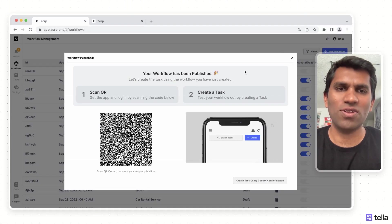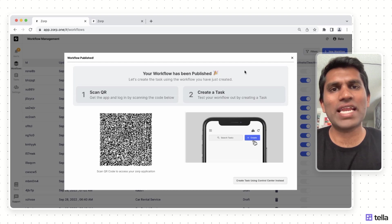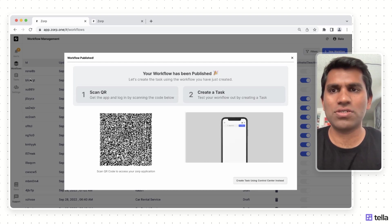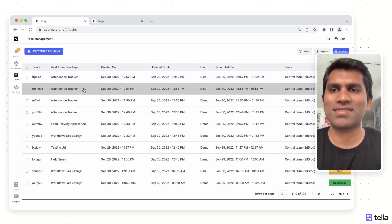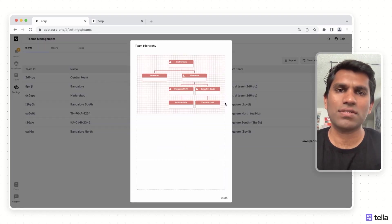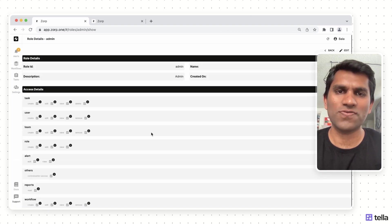And that's not all. XORP also provides native capabilities to manage tasks, users, teams, and granular access controls for them.